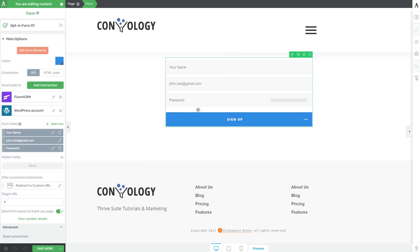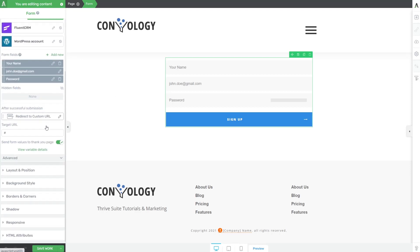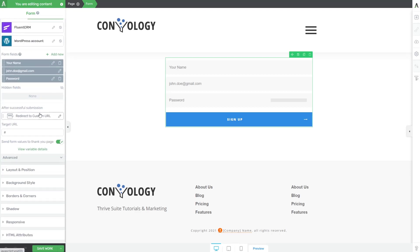When someone fills out this form, it'll give us their username, we'll get an email which is essentially their account name, and a password. Now they've created an account. We want to manage what happens after they've successfully done that. To do that, we'll come here on the left-hand side, scroll down a little bit, and find out what happens after a successful submission.